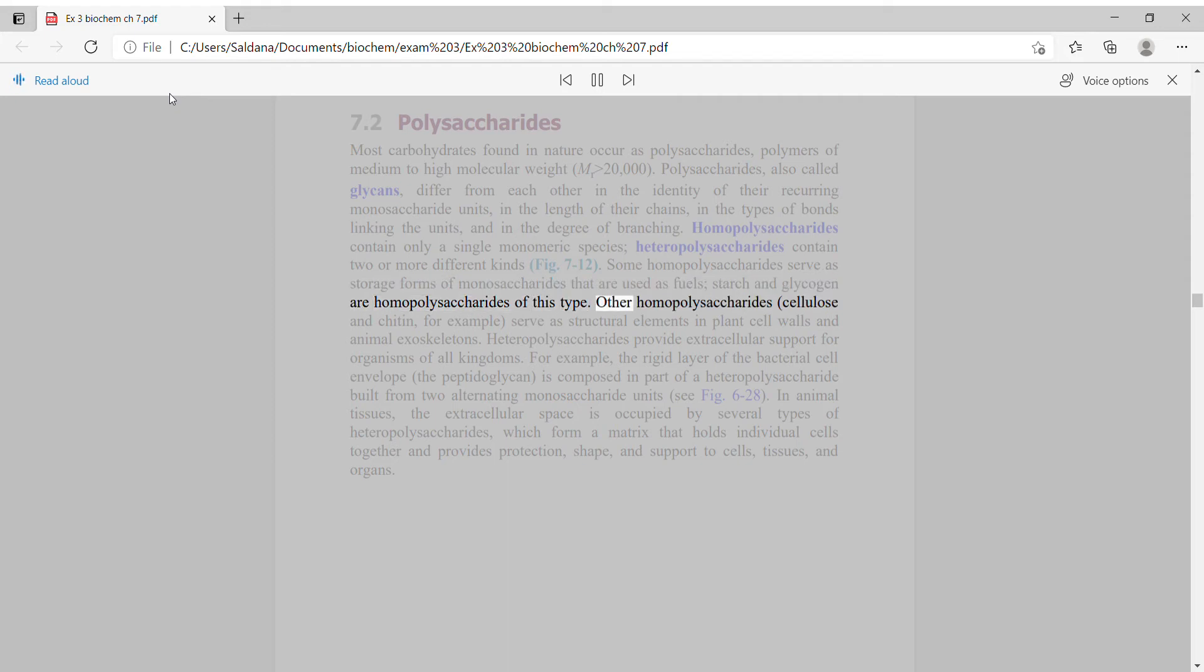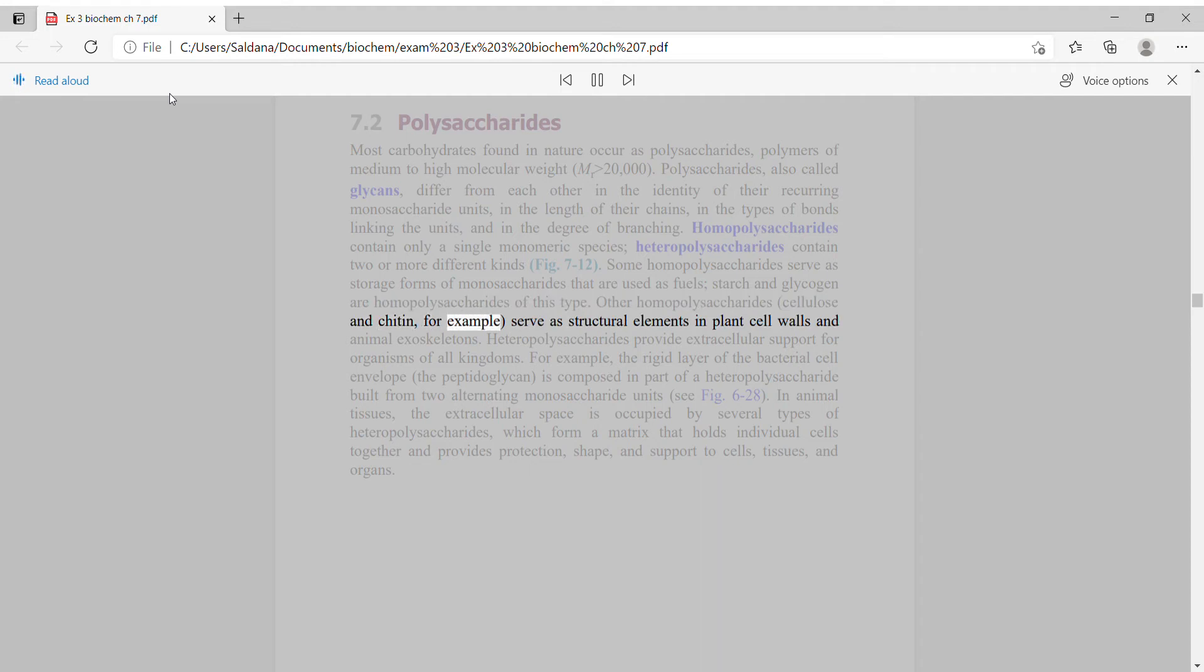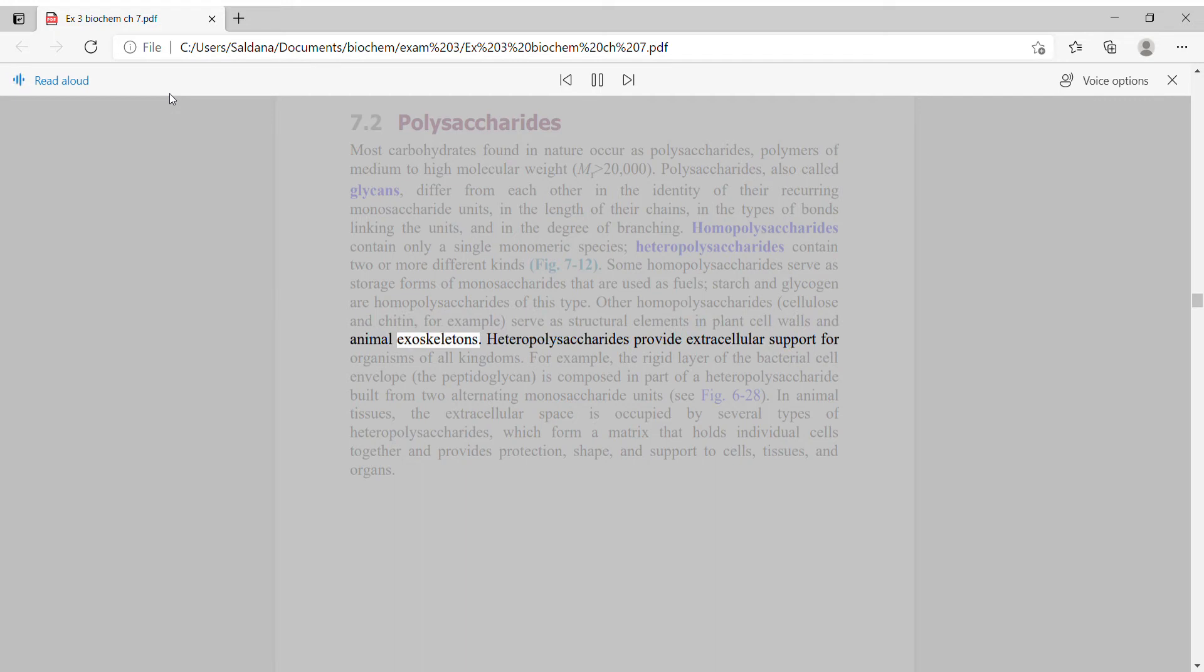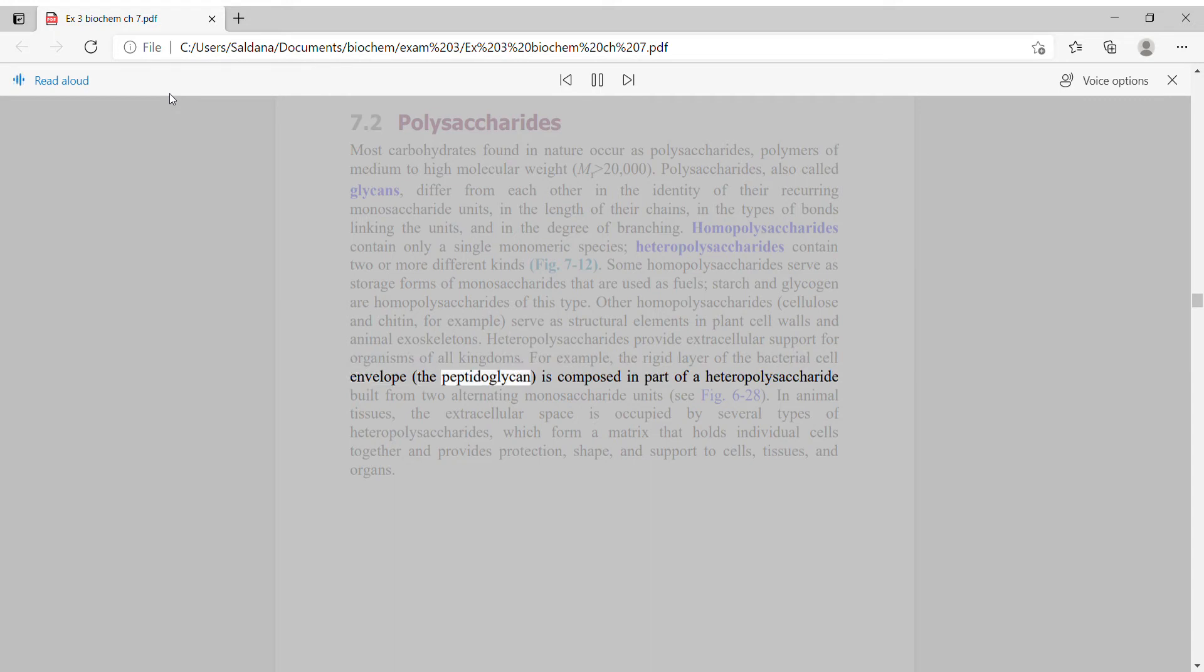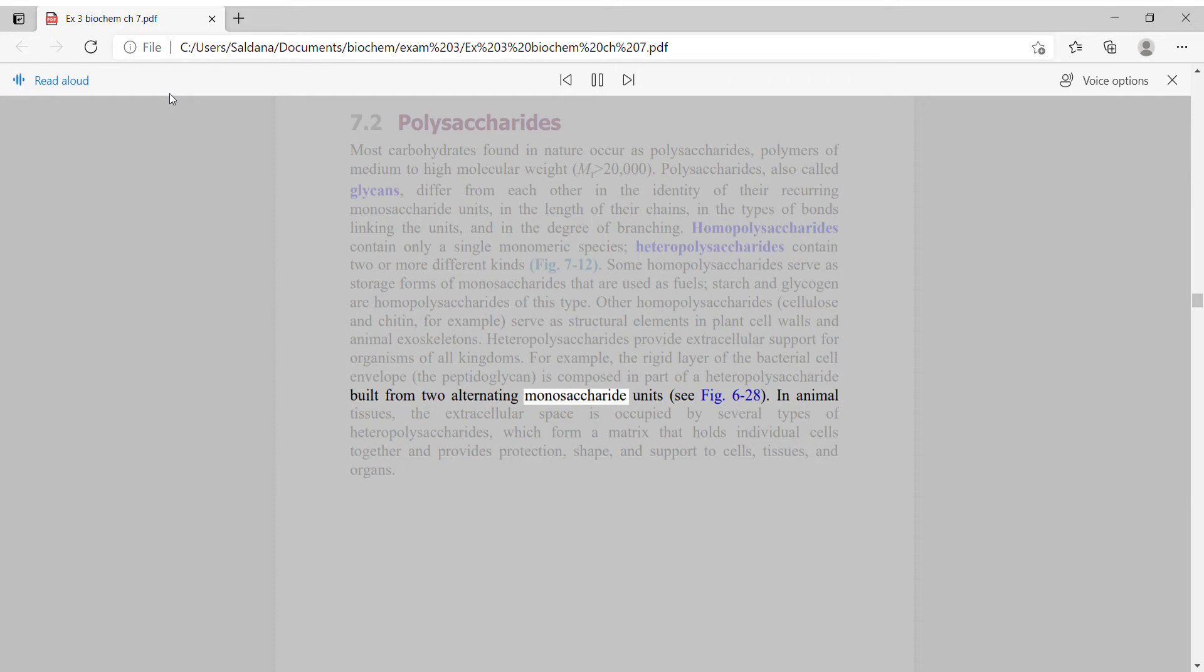Other homopolysaccharides, cellulose and chitin for example, serve as structural elements in plant cell walls and animal exoskeletons. Heteropolysaccharides provide extracellular support for organisms of all kingdoms. For example, the rigid layer of the bacterial cell envelope, the peptidoglycan, is composed in part of a heteropolysaccharide.